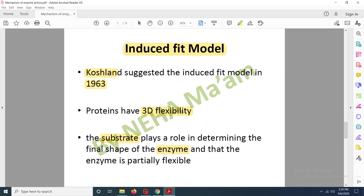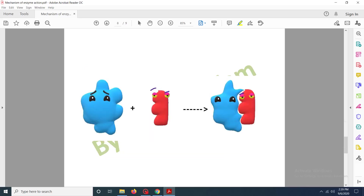The enzyme is partially flexible. Here you can see that the enzyme does not initially have the appropriate binding site for the substrate. But whenever the substrate comes in contact with the enzyme, the enzyme changes its shape or conformation so that it can bind easily to the substrate. This is the induced fit model — the substrate is inducing the fitting by which the enzyme and substrate can bind.